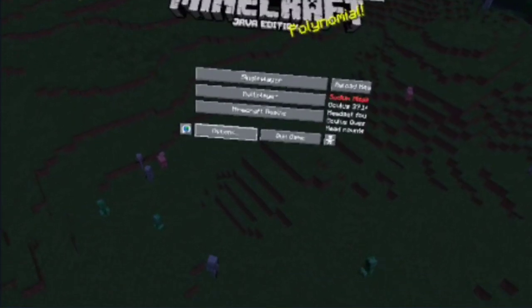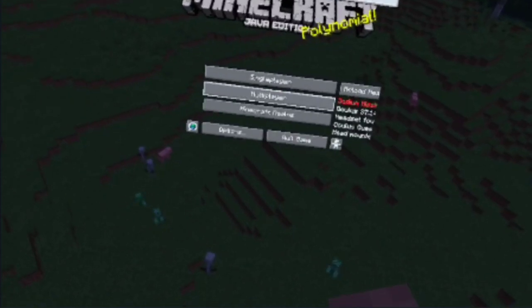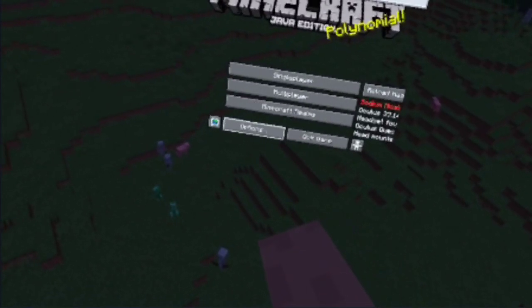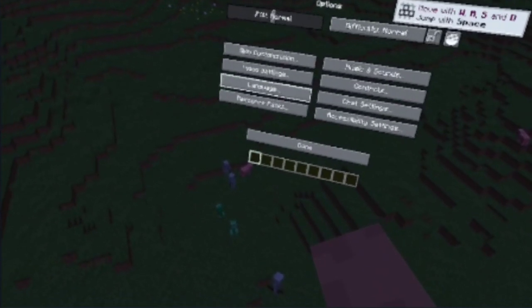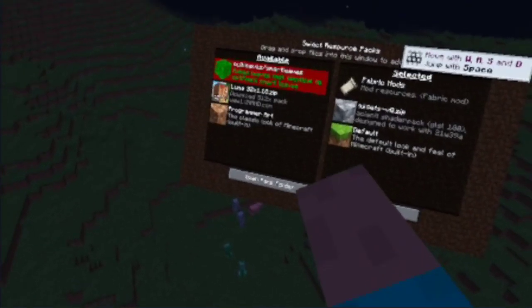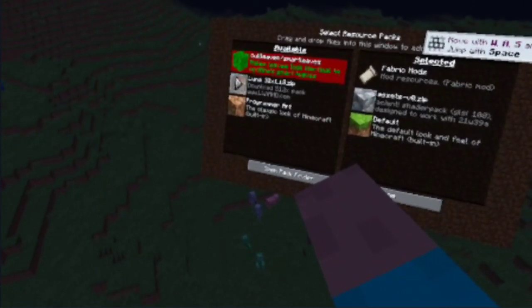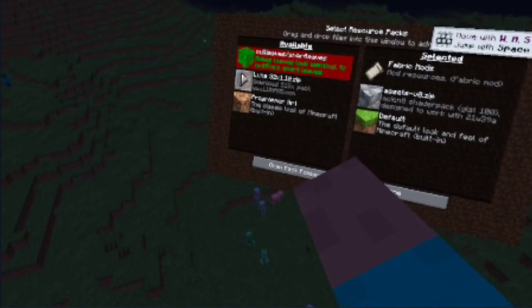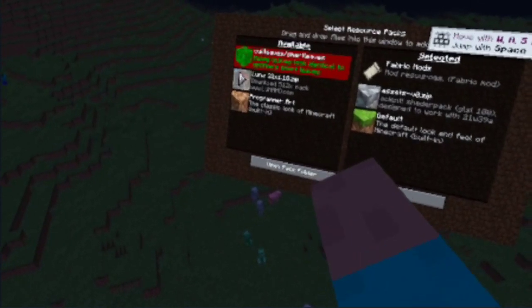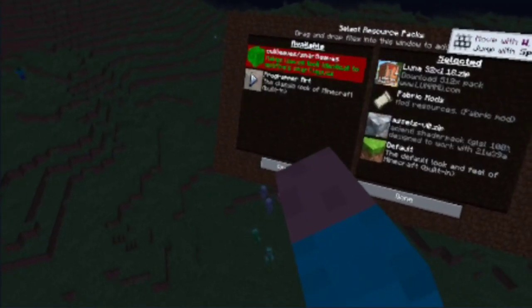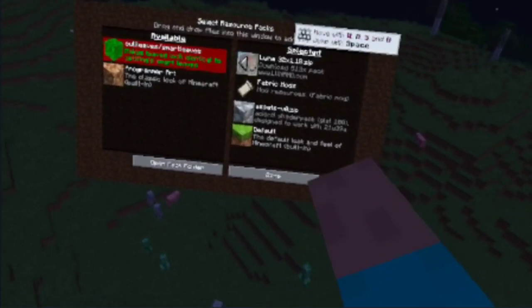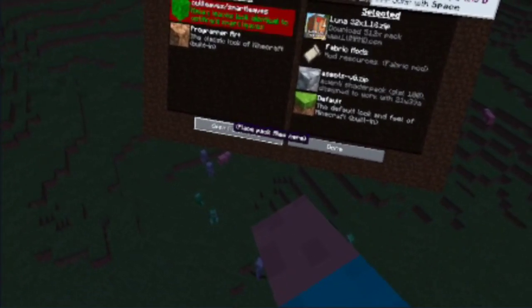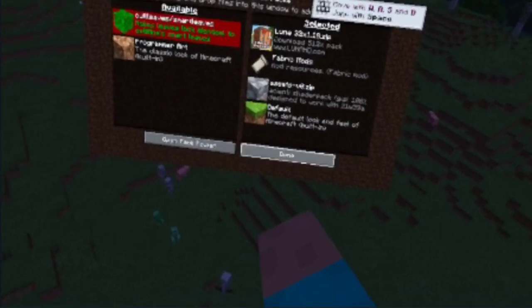When you are in the game to load your resource pack, go into Minecraft options, resource packs, and then right here you will see the Luna zip pack. So you're going to want to select that bad boy right there. If we can, there we go. So we've got Luna and then you're going to want to click done.